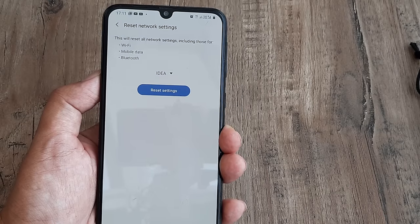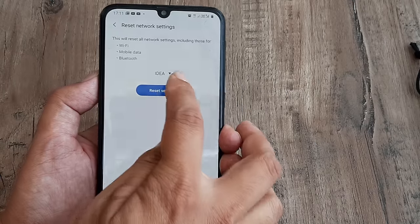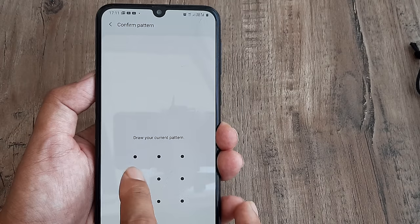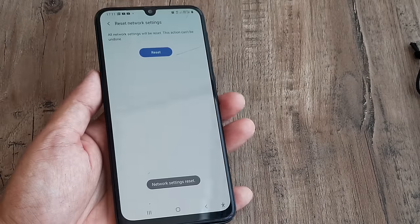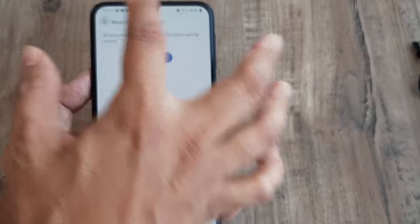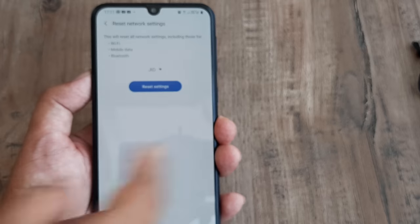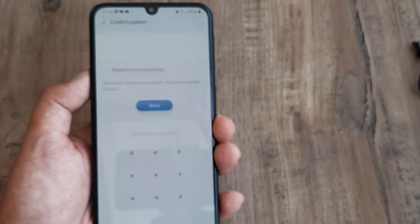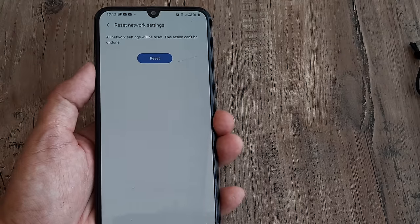The mobile data doesn't seem to work even with full network. Since I'm getting my internet from Idea, I select Idea and click on Reset Settings. It prompts me for my screen pattern, then I click Reset, and the network settings have been reset. In case you have a dual SIM device and you're getting internet from the second SIM, select that second SIM and click Reset Settings, and you should be fine.